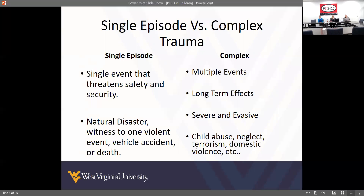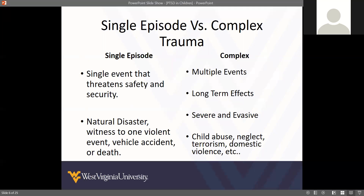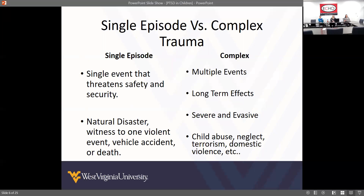Many of the kids I serve have complex traumas; I have very few single incident traumas. The single episode trauma is just one event that threatened safety and security at some point in time — whether it's a motor vehicle accident, a natural disaster, or death of a significant person. Complex or developmental trauma involves traumas that occur multiple times — either the same trauma repeatedly or multiple different events — and these have long-term effects depending on severity.